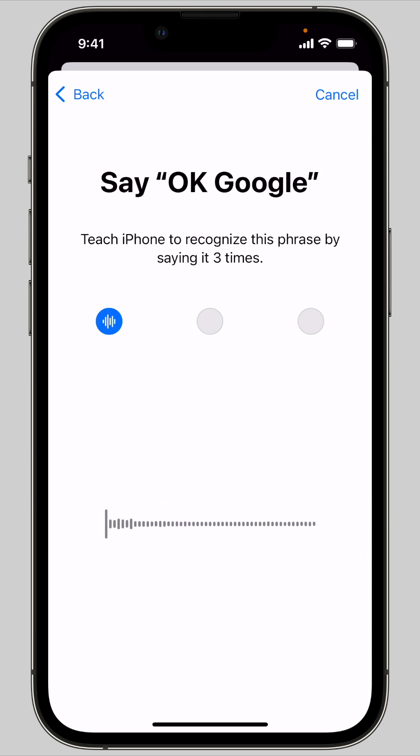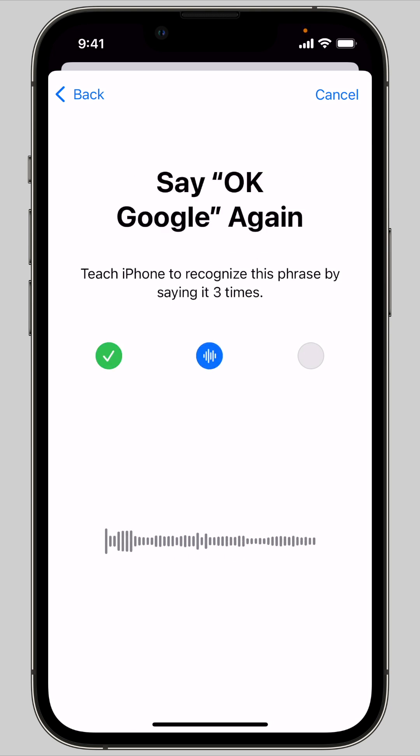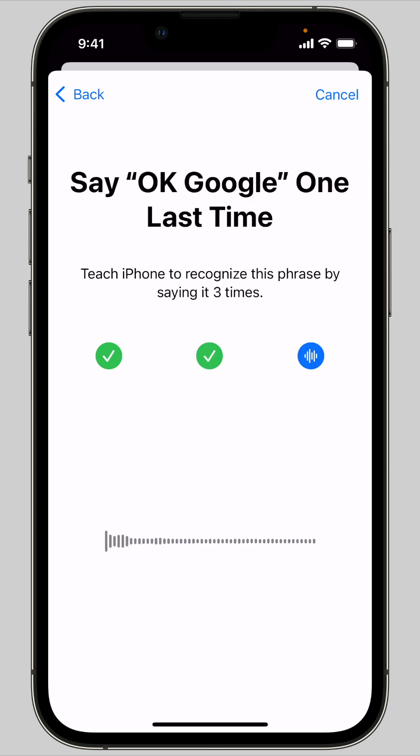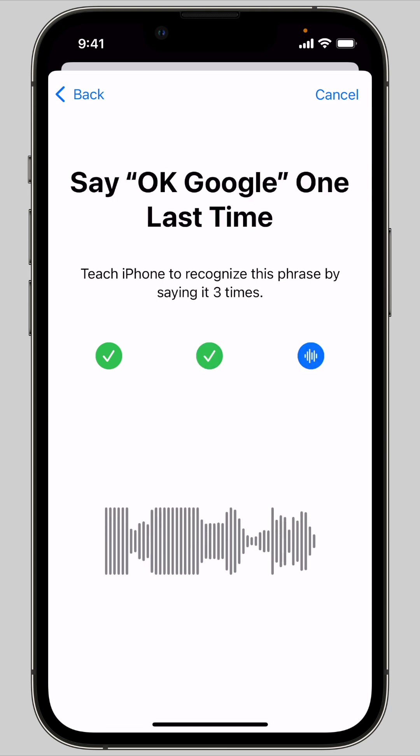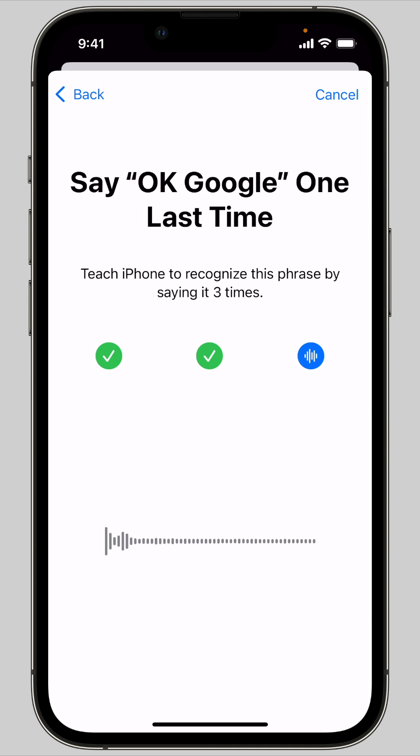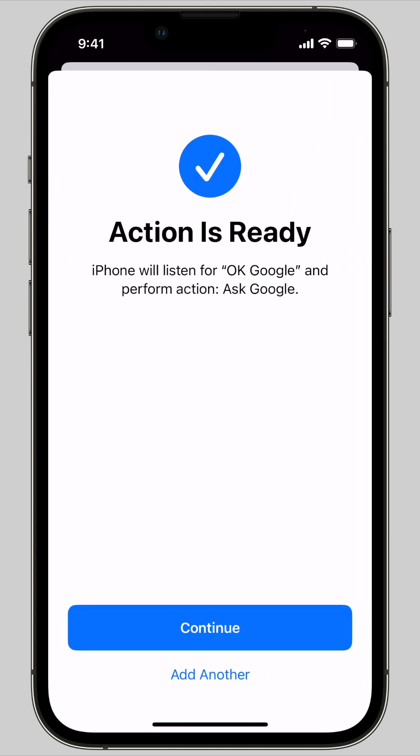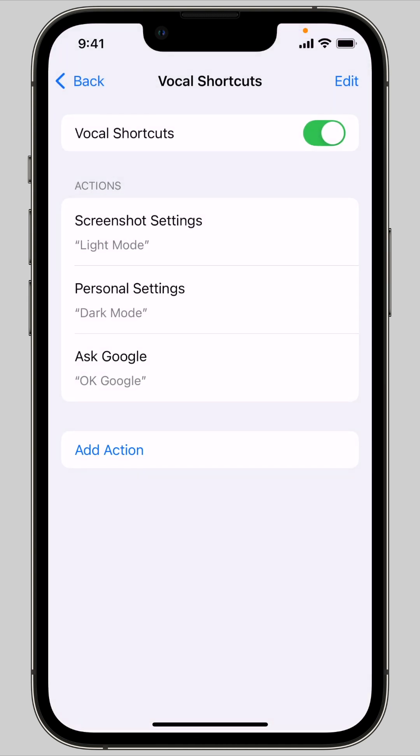Then you'll need to speak it aloud three different times so that your phone can learn. At this step I recommend going for different pitches in your voice, holding your phone at different distances from you so that it can learn all the different ways you may speak it aloud.